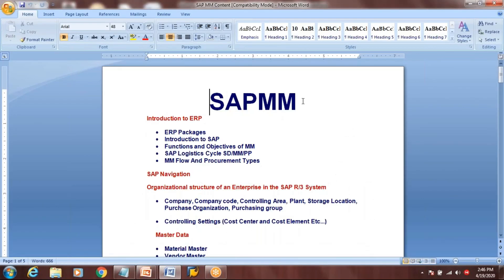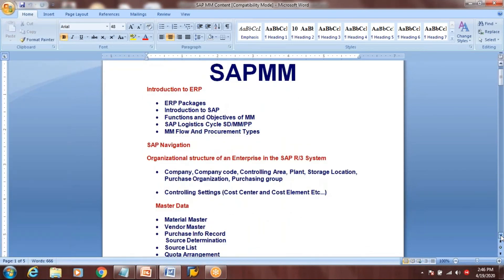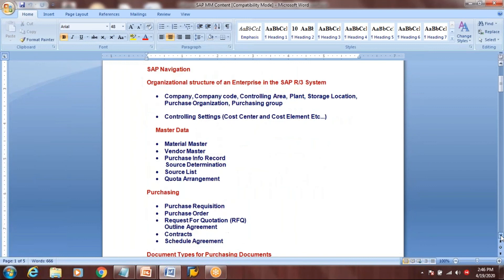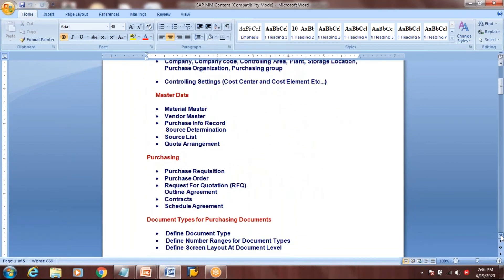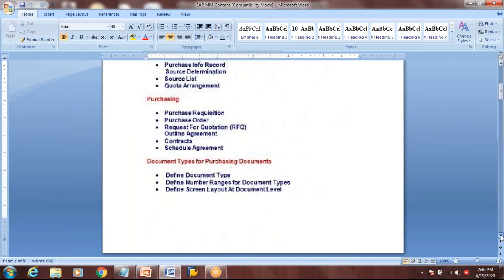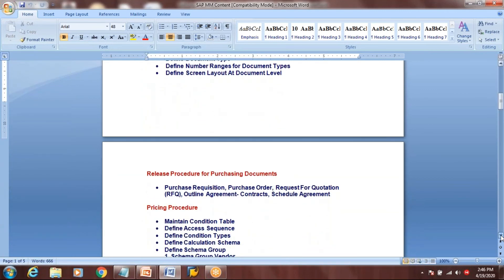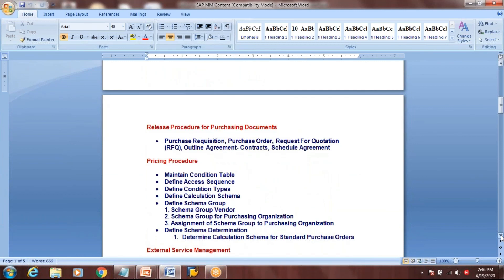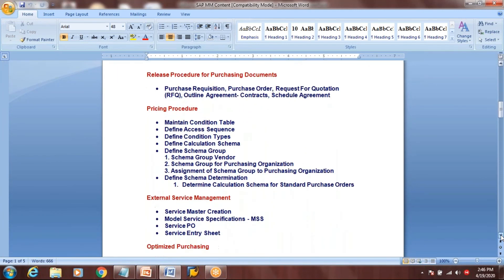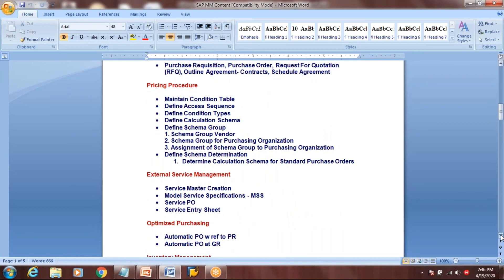This is the course content of our SAP MM module: Introduction, explanation of organization structure, master data, purchasing, document types — that is configuration of purchasing documents — release procedure (purchase order approvals by manager, senior manager, etc.), pricing procedure — how you maintain prices and conditions from supplier to supplier.